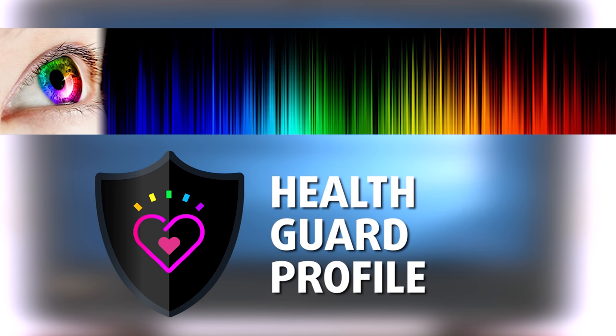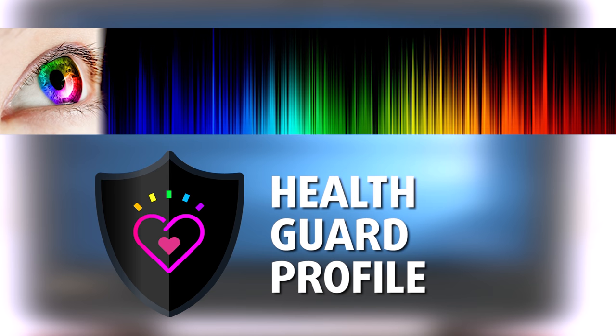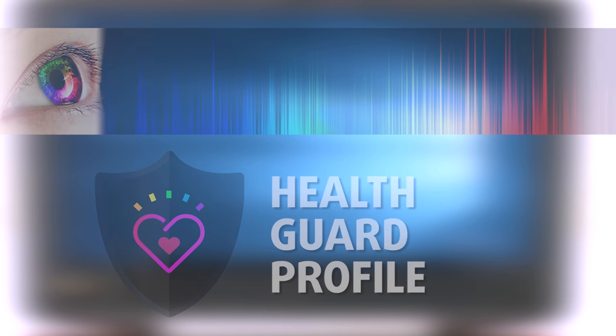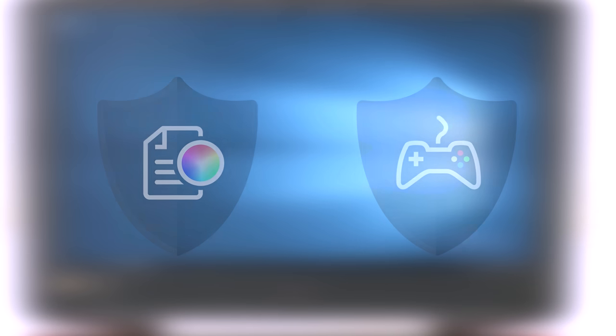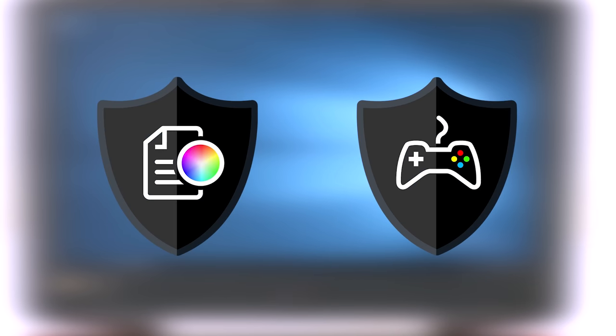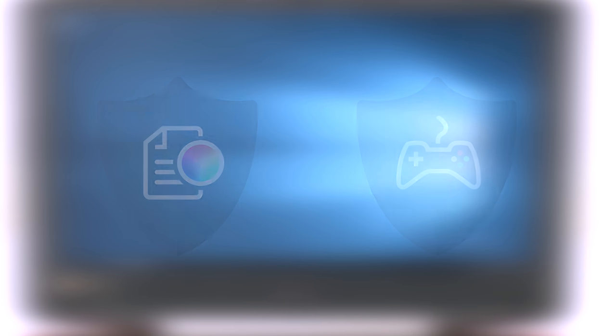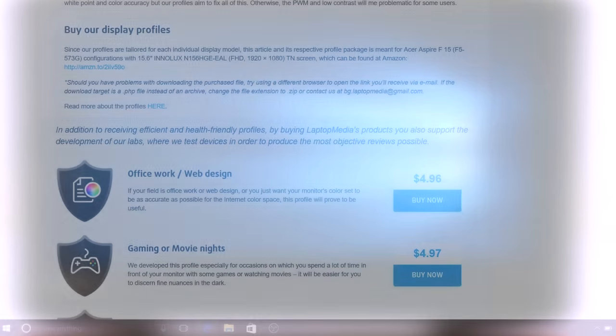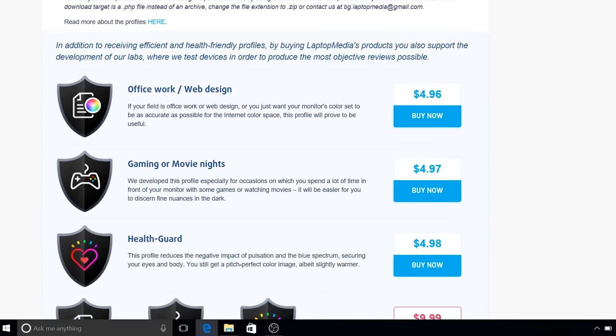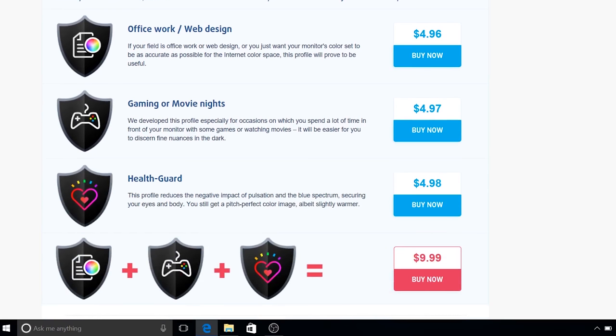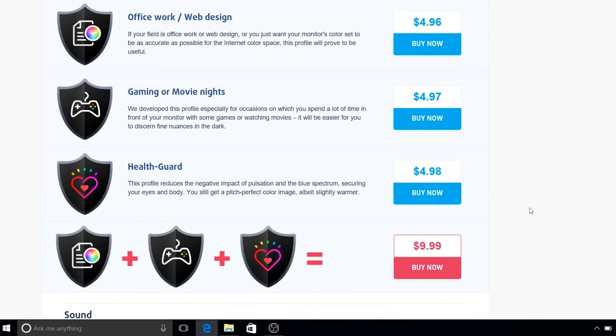If you are not familiar with the harm from blue light emissions, you can learn more about it in our specialized article that I will link in the top right corner of this video. The other two profiles will improve visibility while gaming and watching movies and enhance color accuracy. Again, the purchase link of all of our profiles can be found in the description of this video.